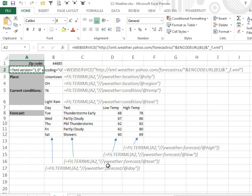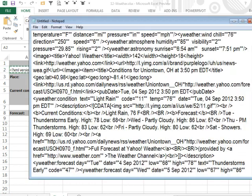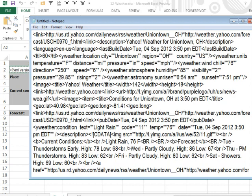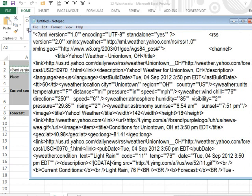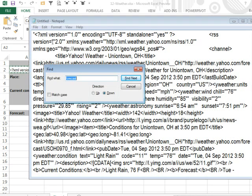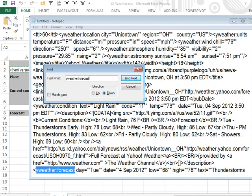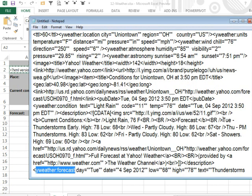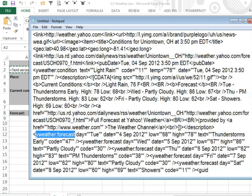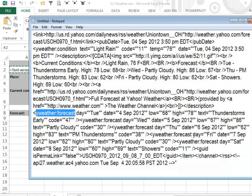So, I'm going to go out and look for this yweather:forecast. So, we come here to Notepad, let's make sure we go to the top because the find goes in one direction, look for yweather:forecast, like that, okay, there we go and we can start to just take a look at the data that's coming back.